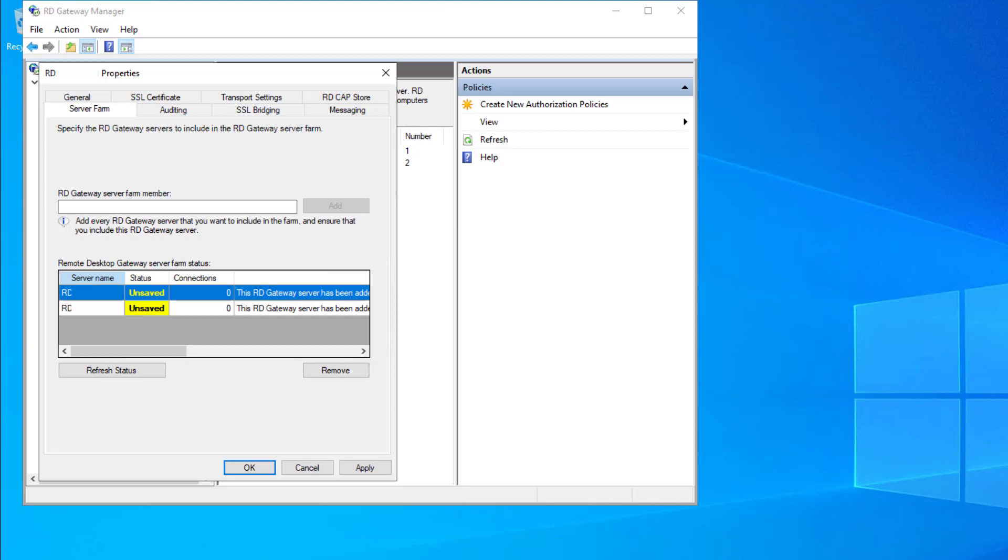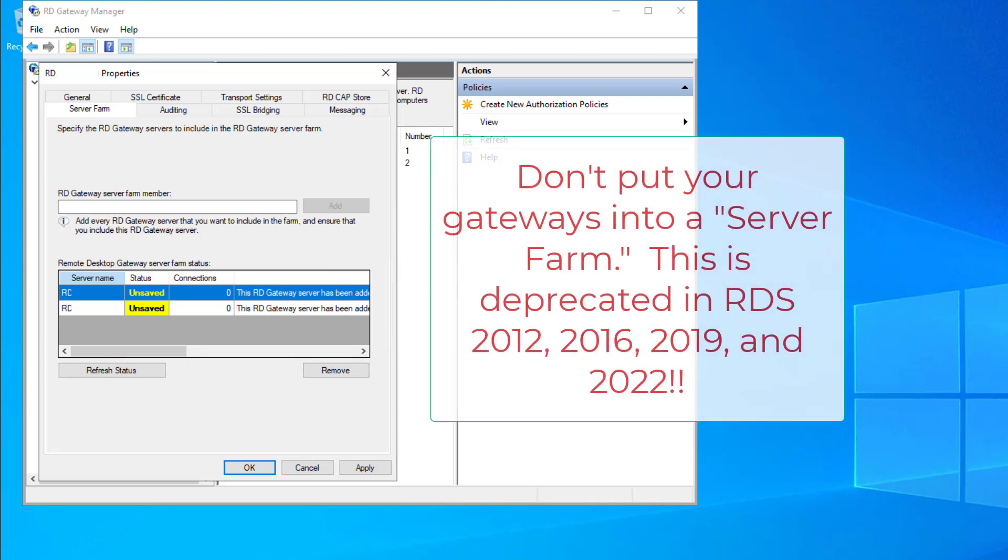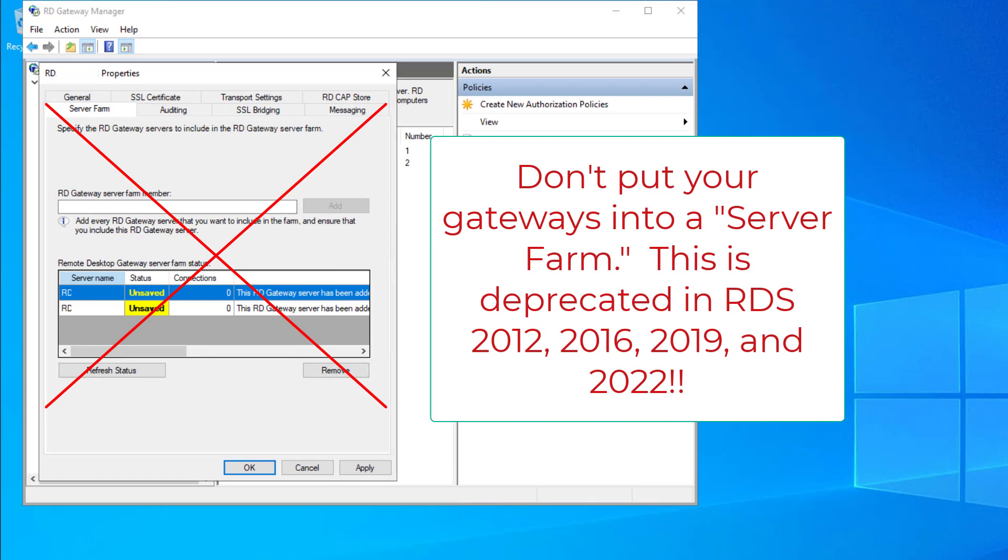This is an old, deprecated feature from back in the Server 2008 days that provided a sort of load balancing when all gateway connections were made with legacy RPC over HTTP instead of the modern method of separate TCP and UDP channels per client.